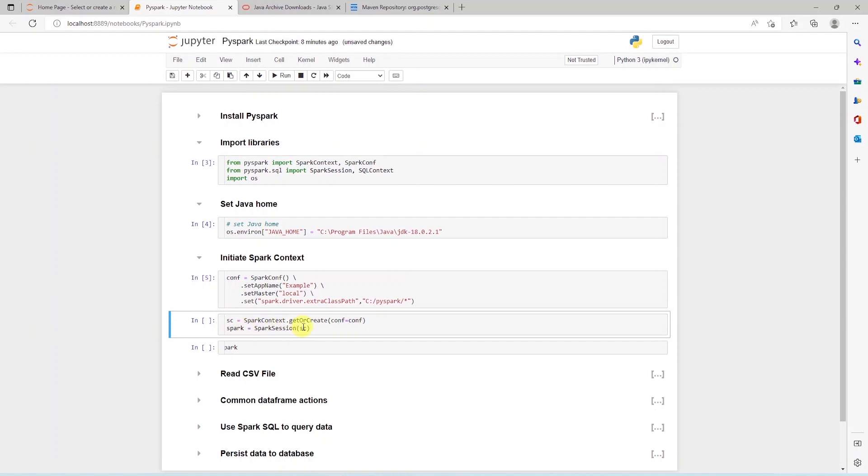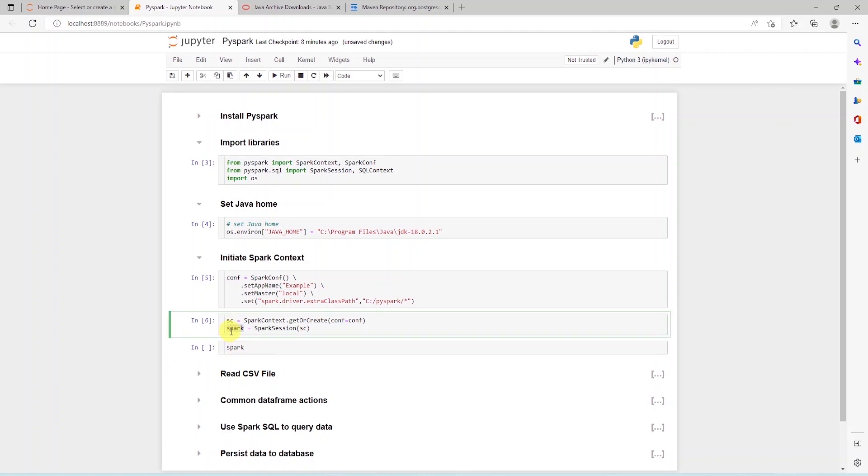Now we can go ahead and initiate a session. We call the Spark session and provide it the Spark Context. We save the session into a variable called Spark.